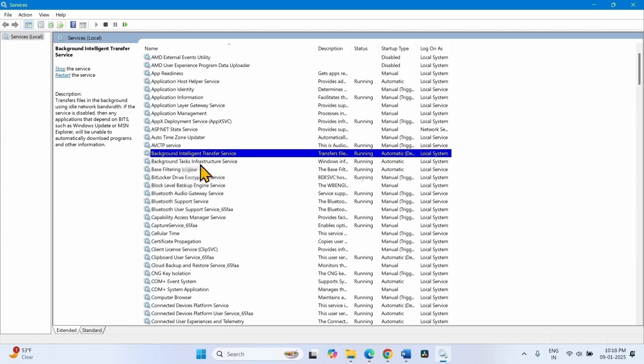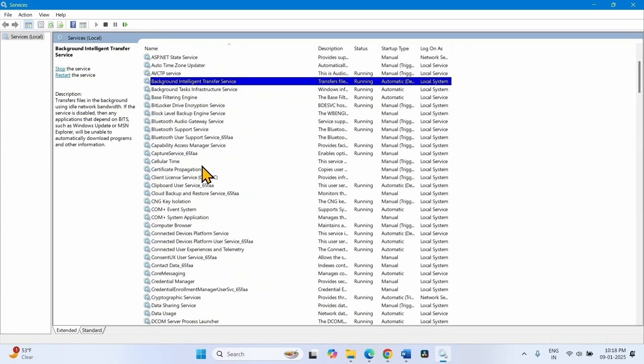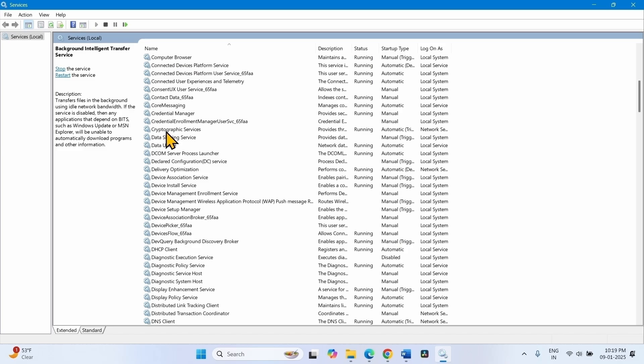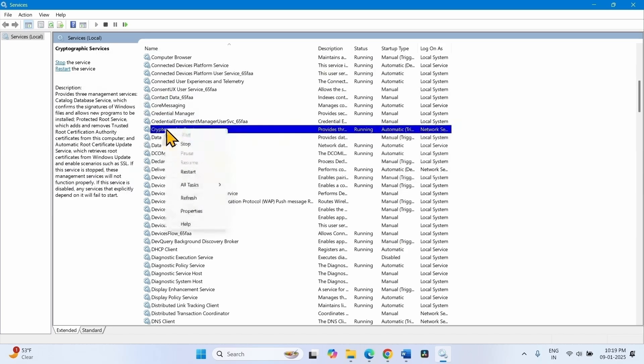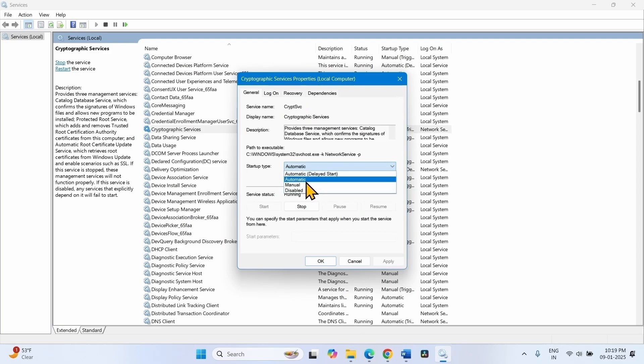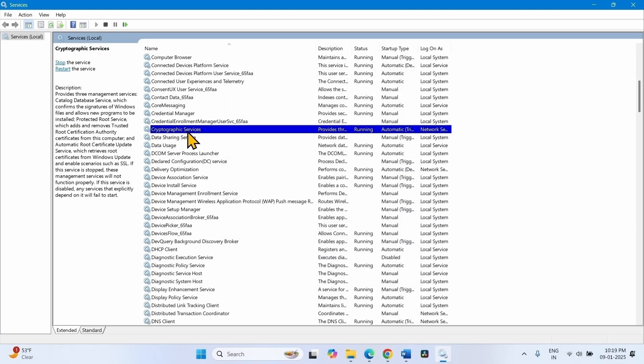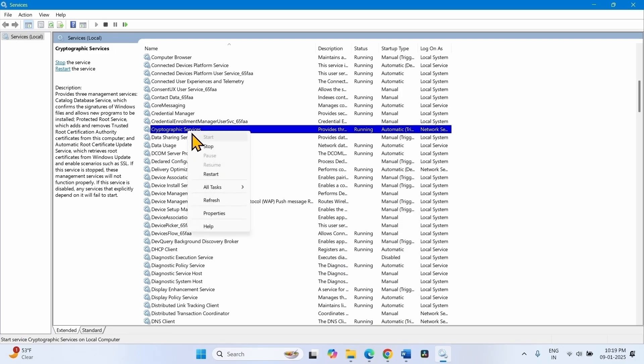Now come to cryptographic services. Right click on this service, select properties. Change the startup type to automatic. And if start is highlighted, click on this. Otherwise, click on apply and click on ok. Right click on the cryptographic services, select restart.